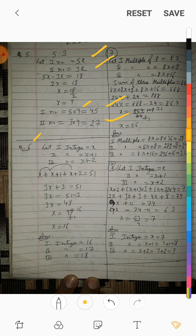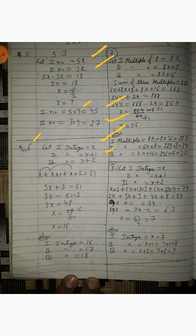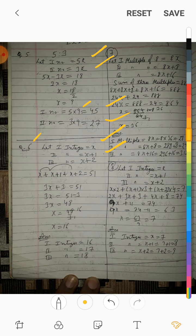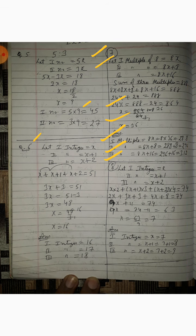Question number 6: three consecutive integers added up to 51. Consecutive integers जैसे 6,7,8 या 10,11,12 होते हैं — जिसमें लगातार 1 add करते जाएं। So first integer = x, second = x plus 1, third = x plus 2.